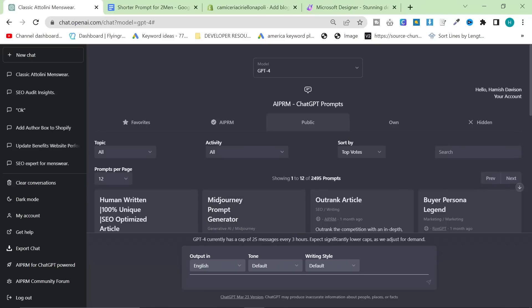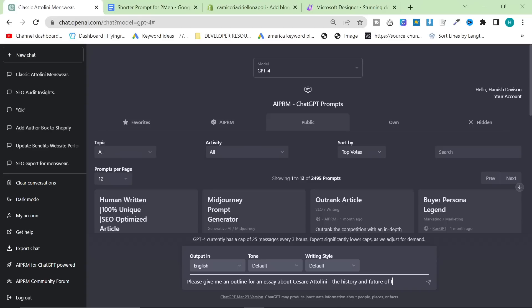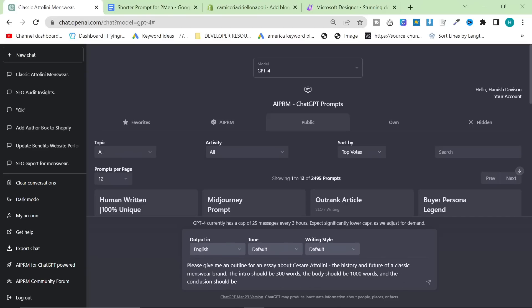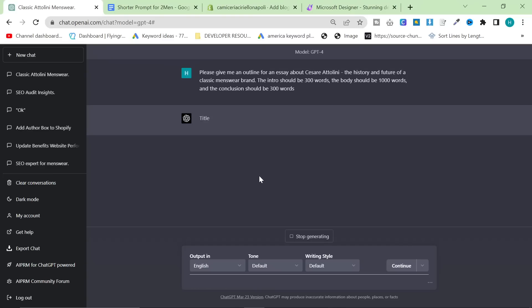So what I'm going to say to ChatGPT is please give me an outline for an essay about Cesare Attolini, the history and future of a classic men's wear brand. The intro should be 300 words, the body should be 1,000 words, and the conclusion should be 300 words. That's about 1,600 words. Let's see if it gives me a good outline.